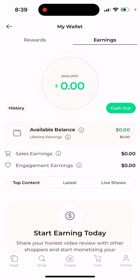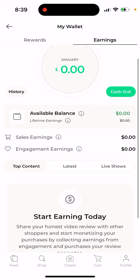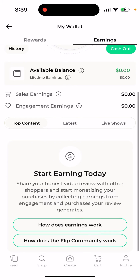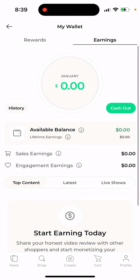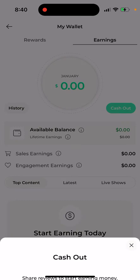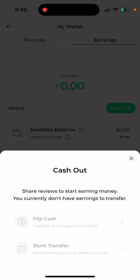If your video is getting a lot of views and people are buying products from you, you will earn cash. You can then cash out using bank transfers directly to your bank account.